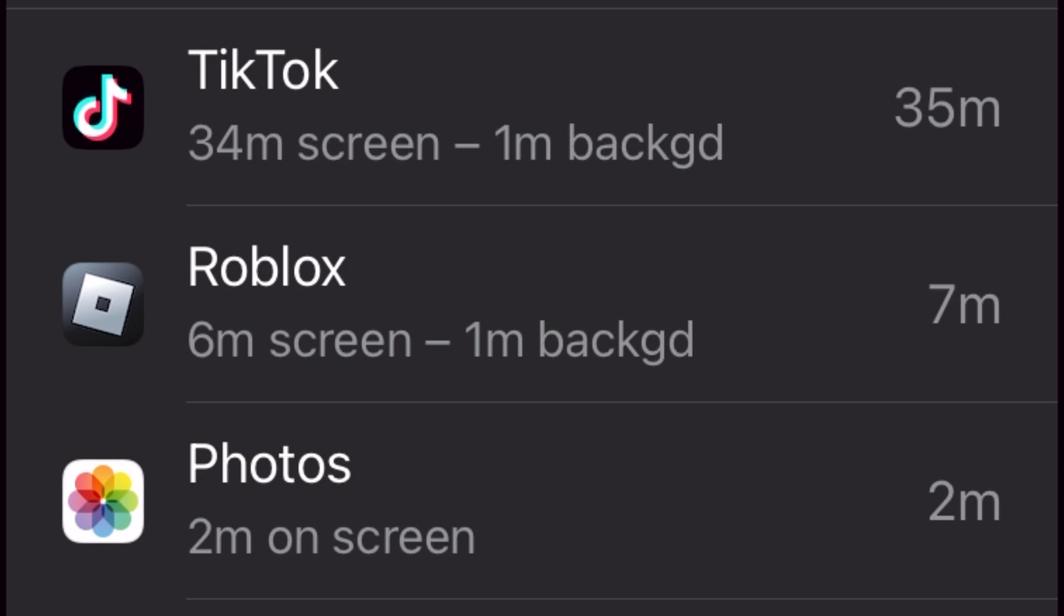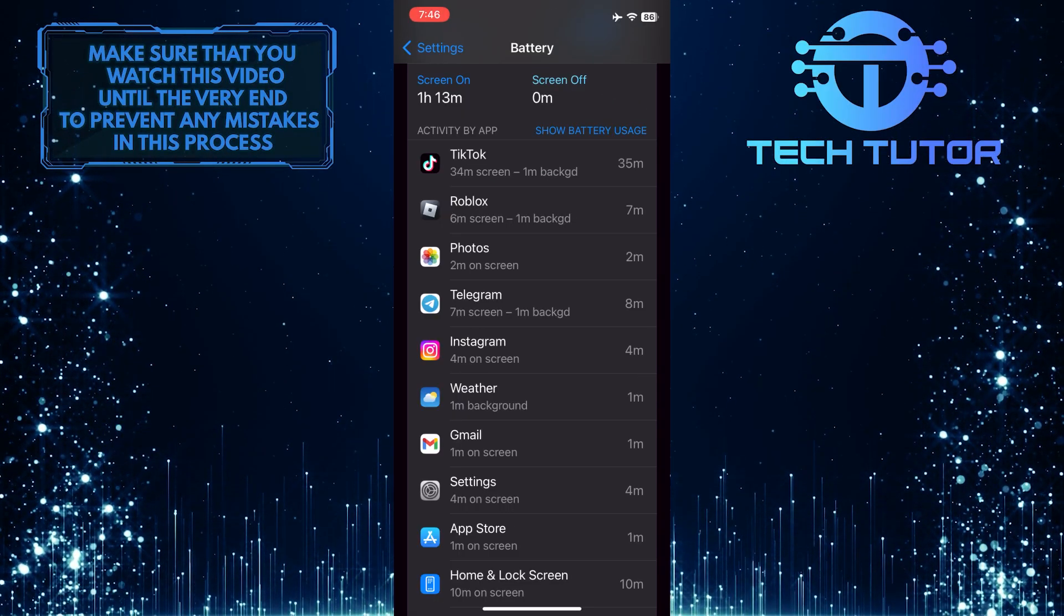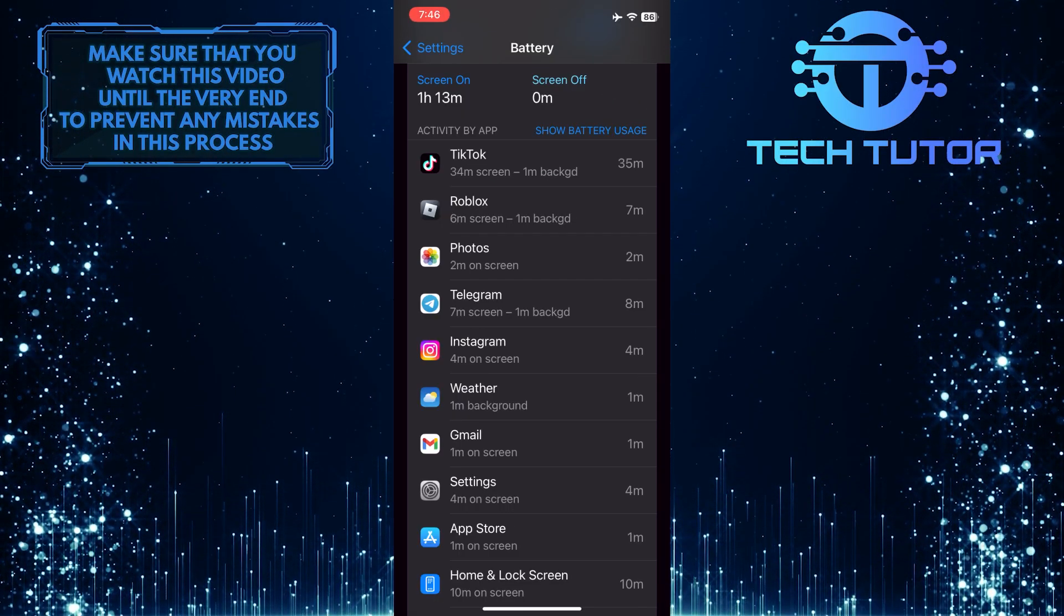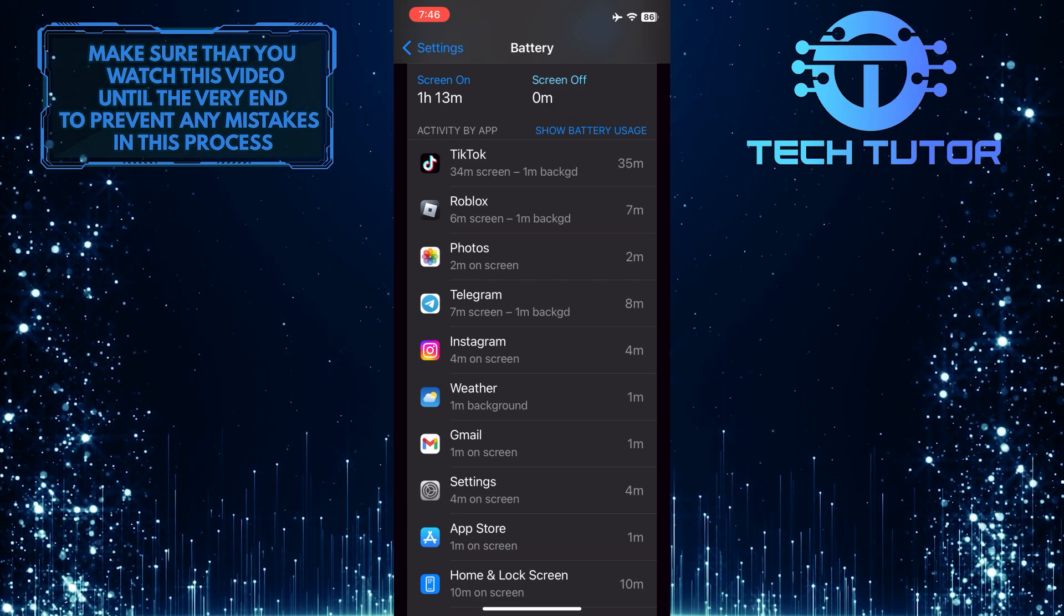So this is how you can kind of find out how many hours you play Roblox on your phone each day. So that wraps up this tutorial.